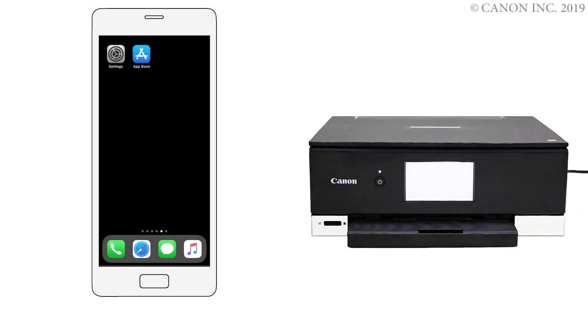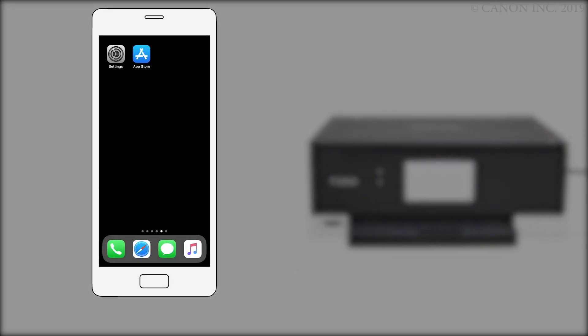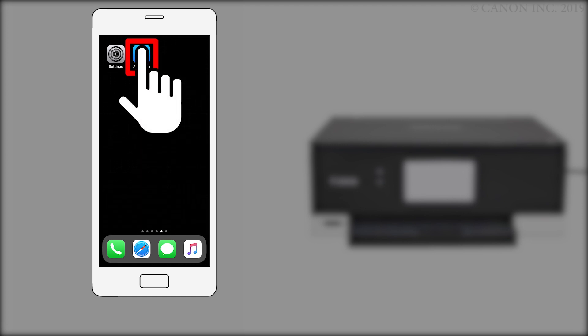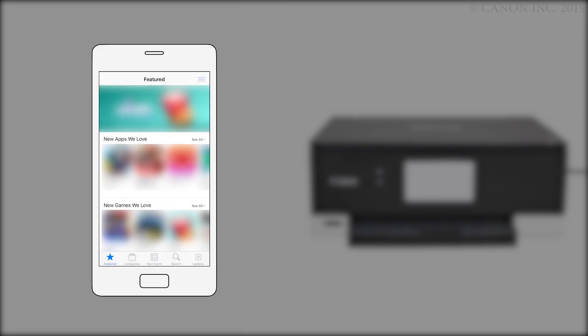Next, we'll need to install the Canon Print Inkjet Selfie app. Follow these instructions to install the app on your device. Find and tap the App Store icon. Tap the Search button.